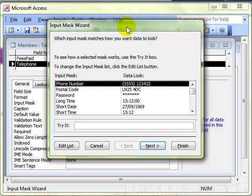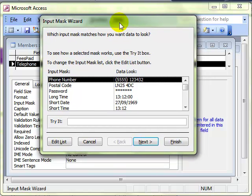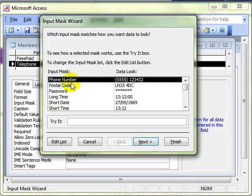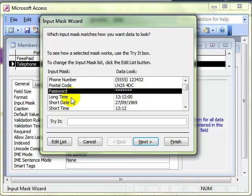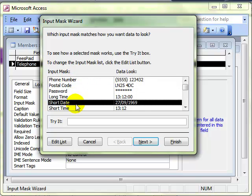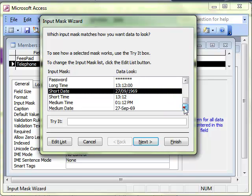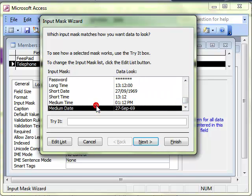There is the input mask wizard. And you can see there are already some masks created. Phone numbers, postal codes, passwords, short times, date formats. So if you want people to enter a date in that format, you would use that mask.